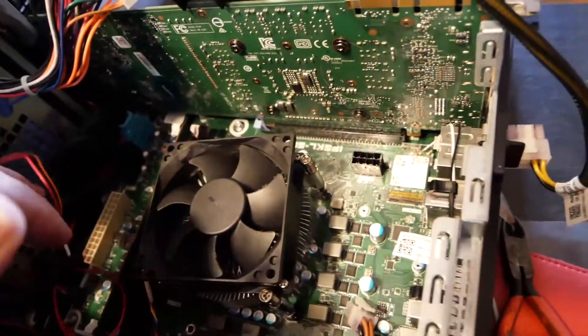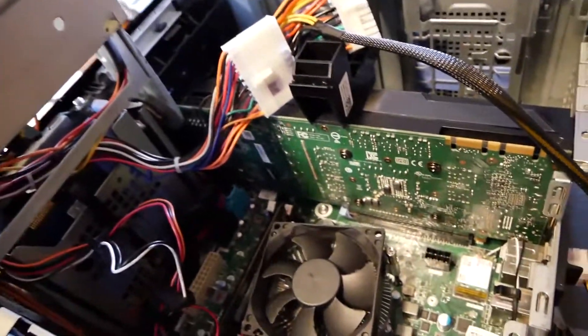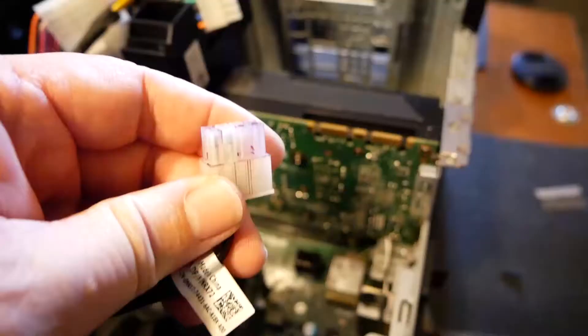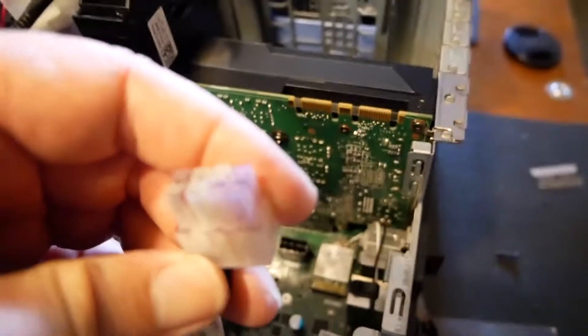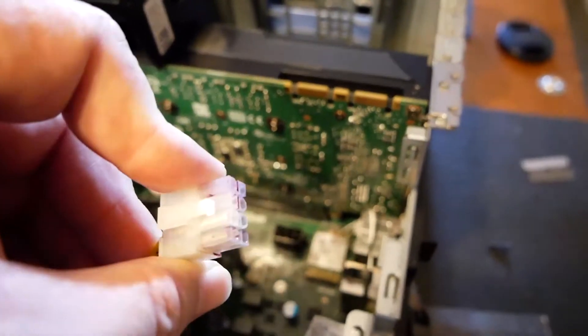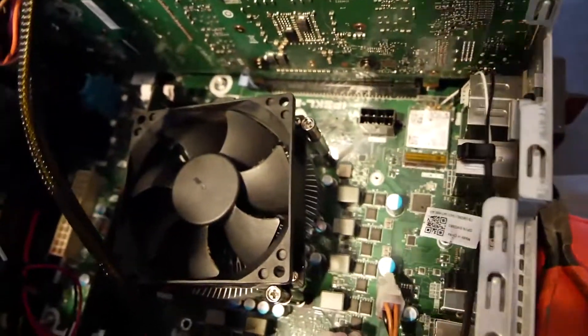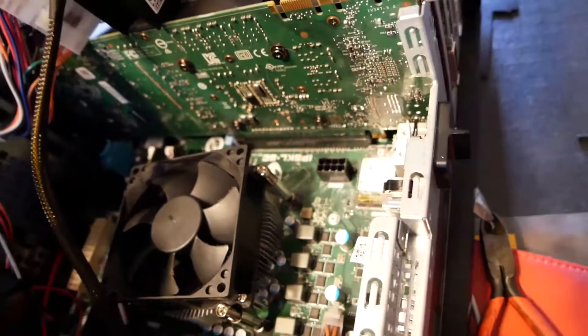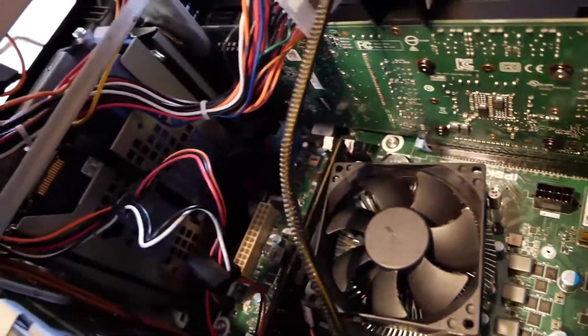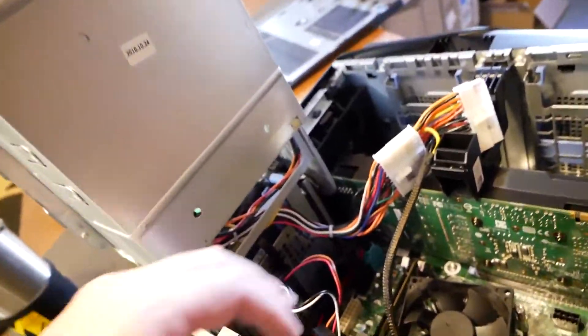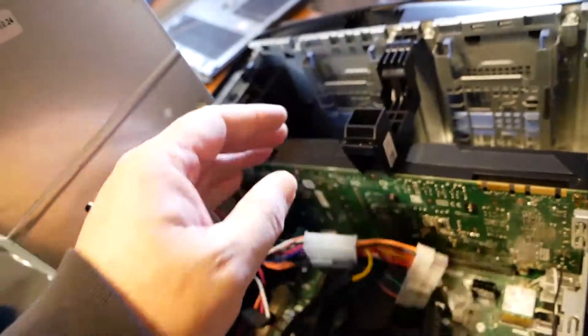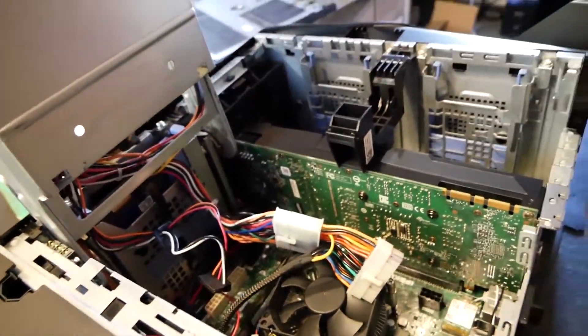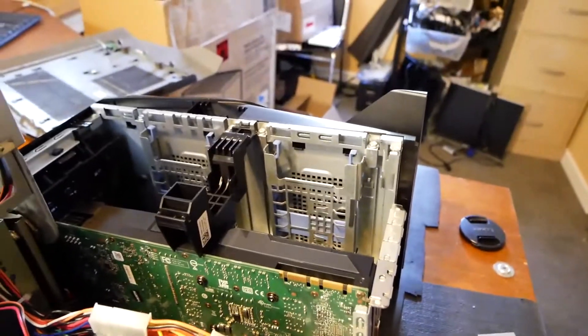This goes to the motherboard. Purple stuff all in it too. Anyway, let's get this apart. I mean I'm gonna take it all out and test each component, but he's lucky if anything in this thing works. Wow.